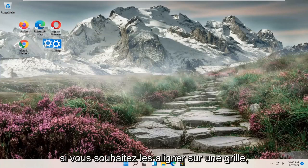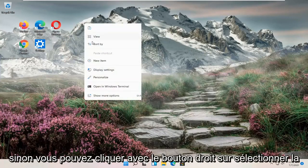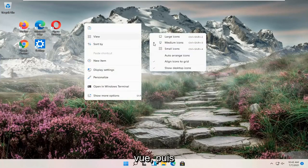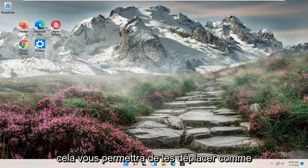If you want to align them to a grid, otherwise you can right click, select view, and then just uncheck align icons to grid.